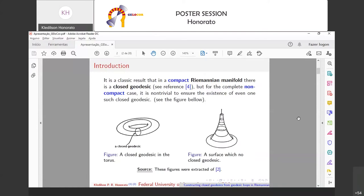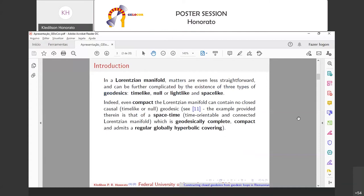We know that compact Riemannian manifolds have closed geodesics, but the non-compact case is more complex because it may not even admit closed geodesics. In the figure, on the left we have a compact manifold — the torus — which has a closed geodesic, and on the right a non-compact manifold that has no geodesic of this type. In the case of a Lorentzian manifold you have three types of geodesics: timelike, null, and spacelike. We are more interested in causal geodesics — there may be no causal geodesics even if the manifold is compact.